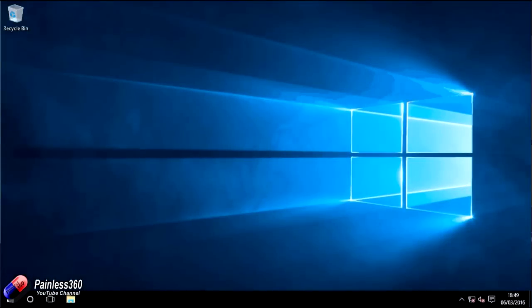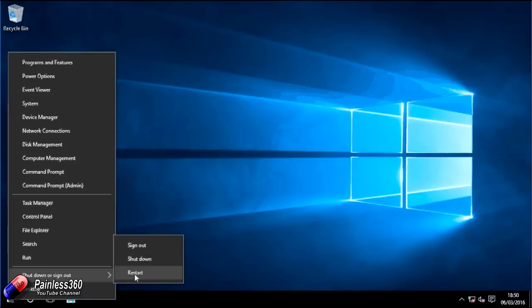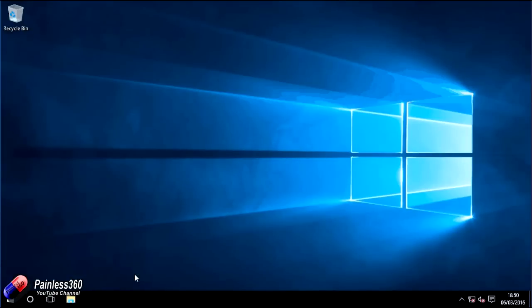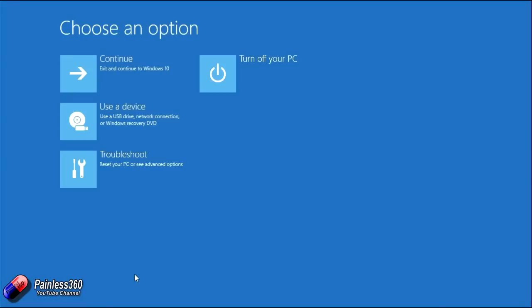To reboot your computer into the mode where it doesn't require driver signatures to be verified, what we have to do is right click on the start icon here, go ahead to the restart option, but on your keyboard, press and hold the shift key whilst pressing restart and keep holding the shift key. What we'll see here is the computer go ahead and restart and then you'll get a few more options on boot.